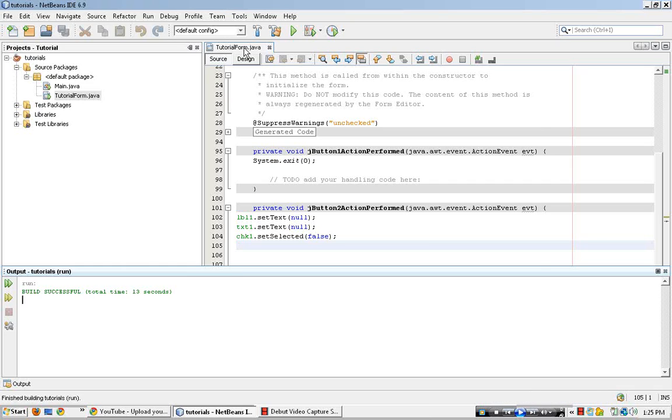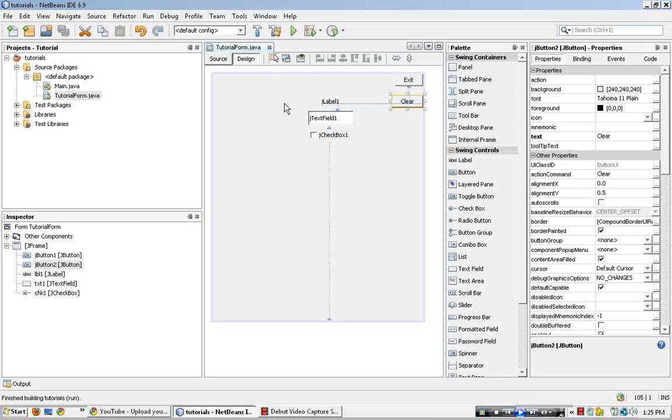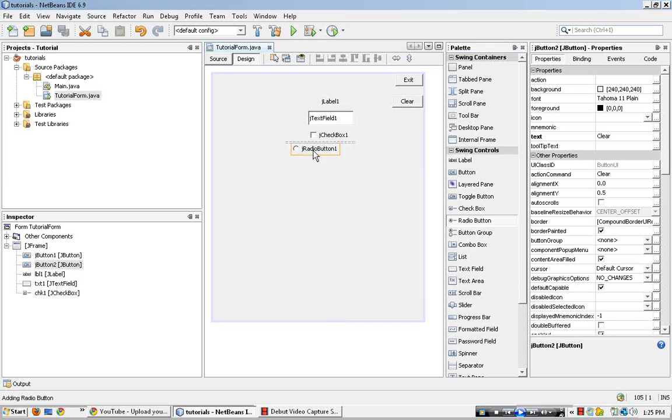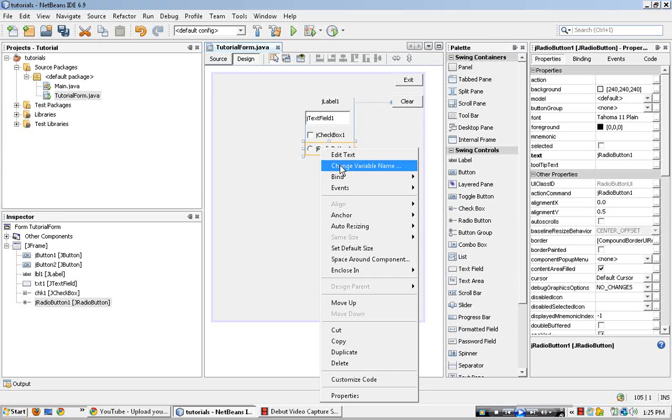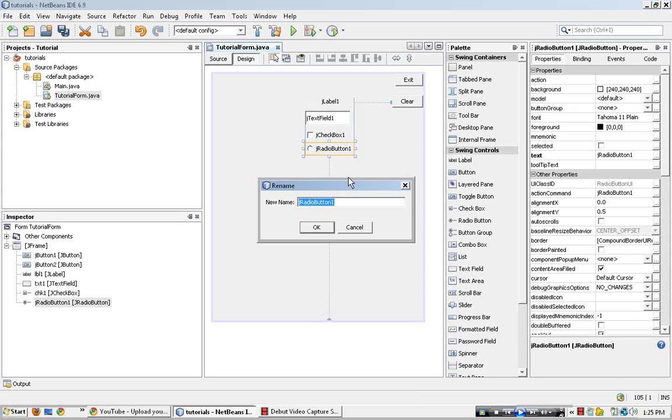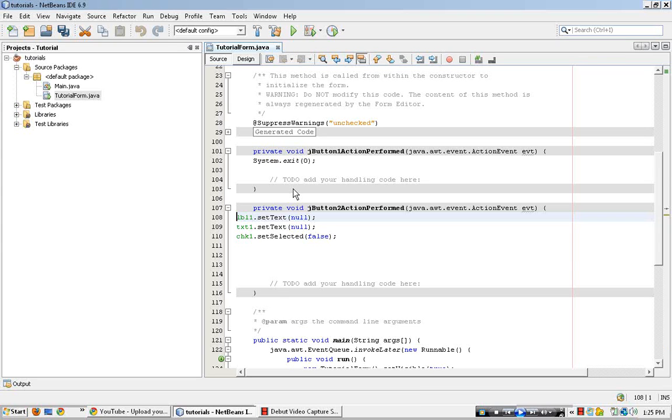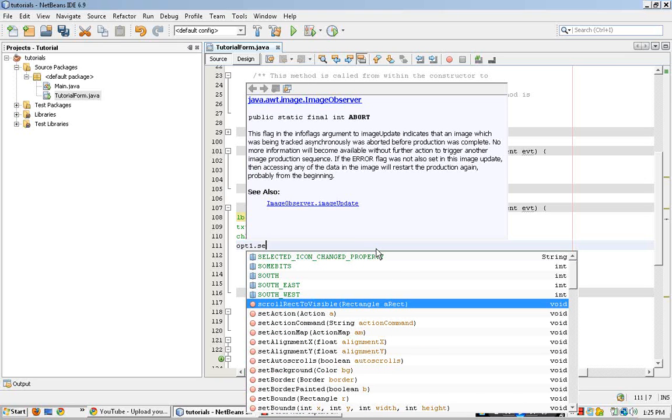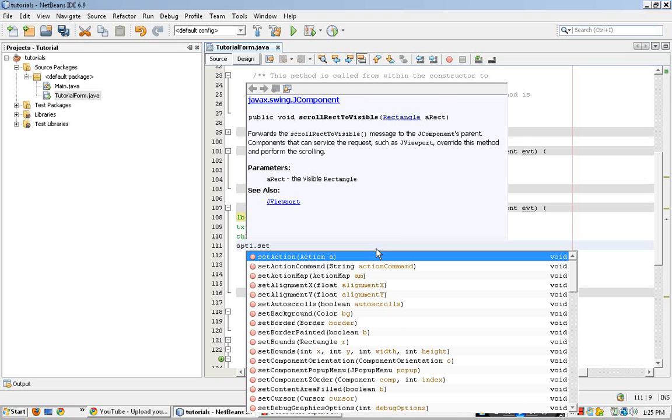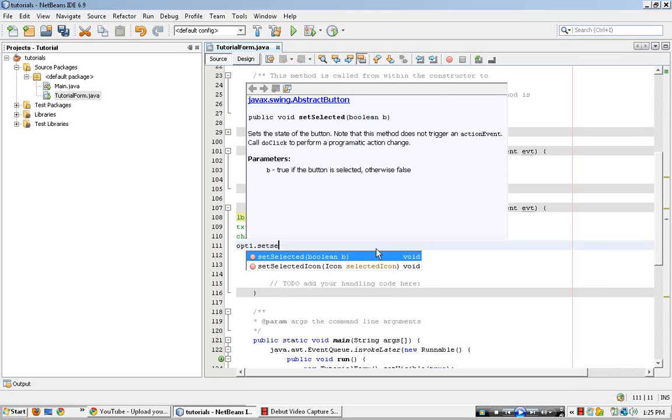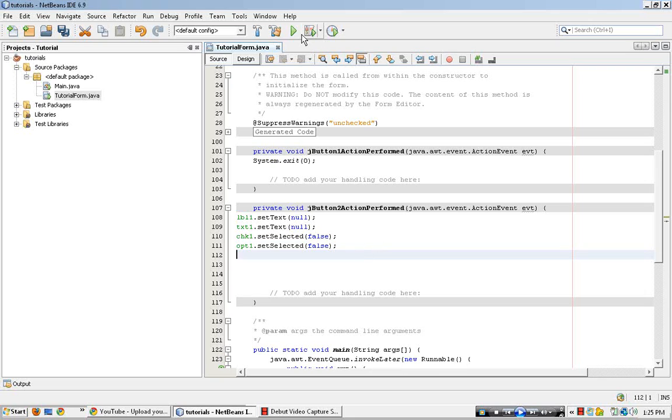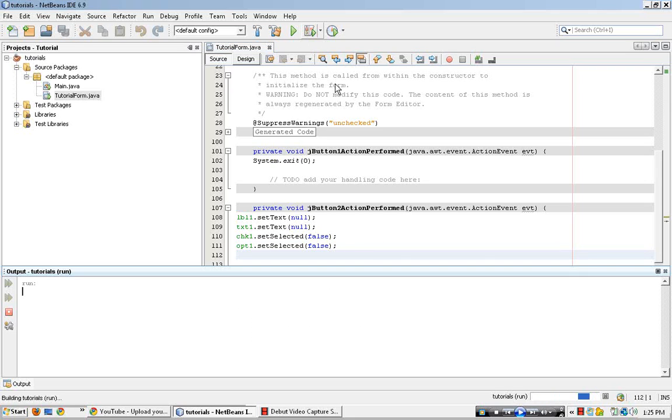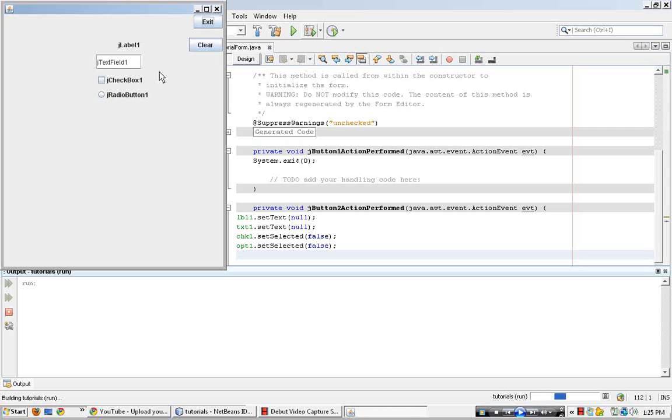Okay, let's do the same thing, same deal with the radio button. Go ahead and change to opt1, click opt1, dot, set selected, switch to false. Put it again. Clear. All of it gets cleared.